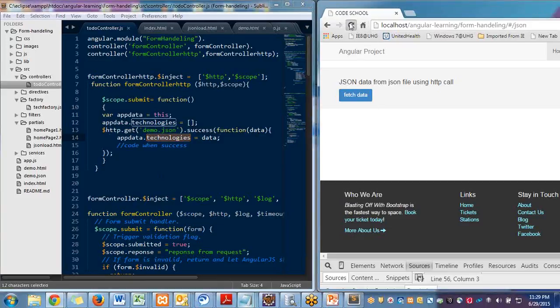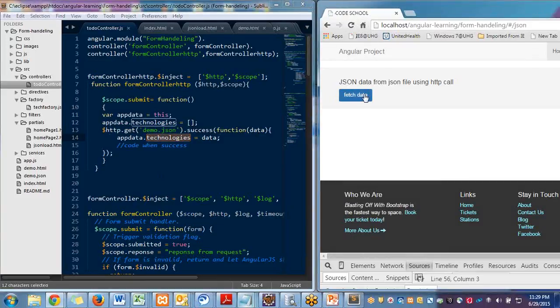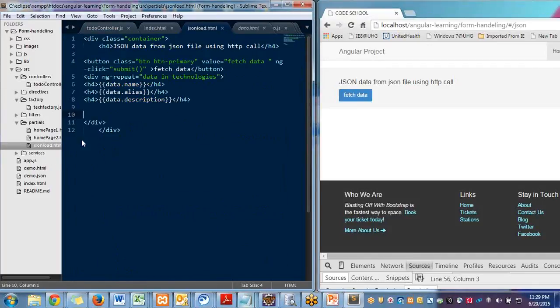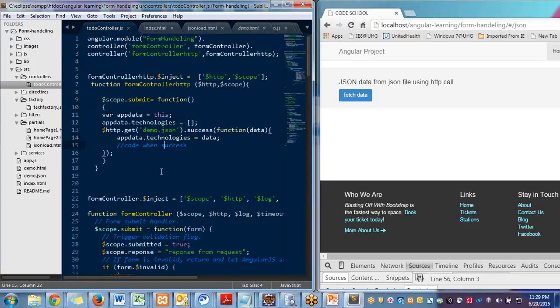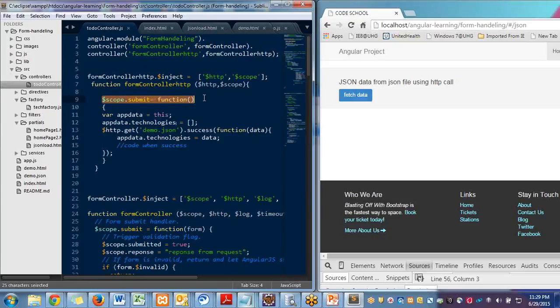So here if you see here, I have this load demo.html.json load. I have one button which is firing a call submit. So this submit function is defined in the to-do controller scope.submit.